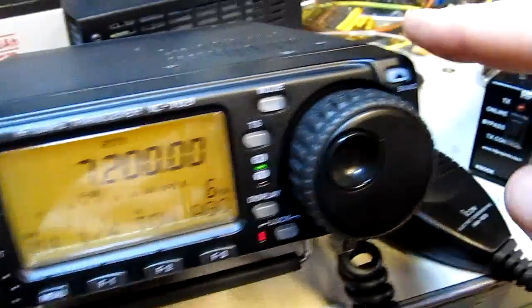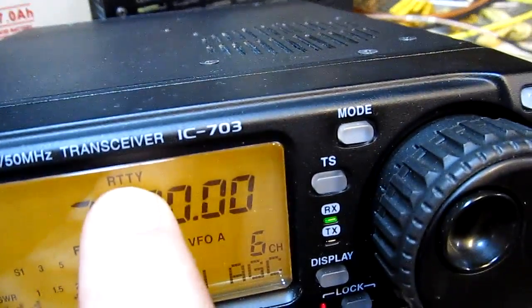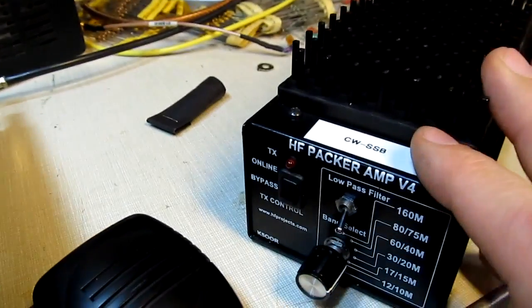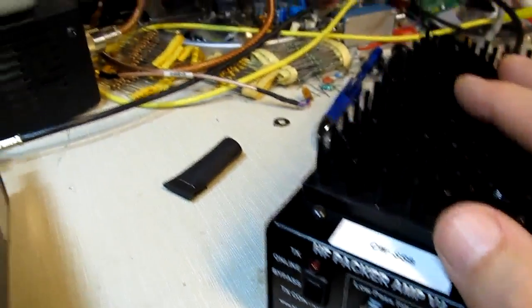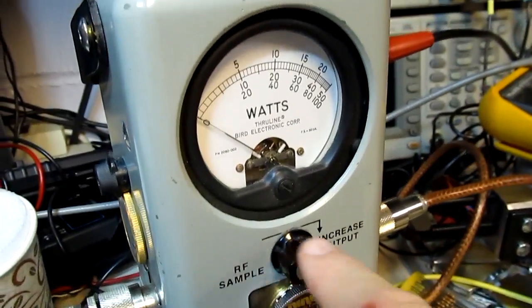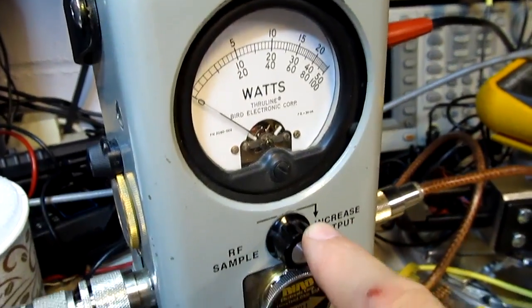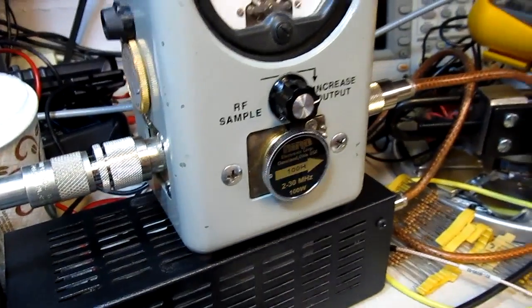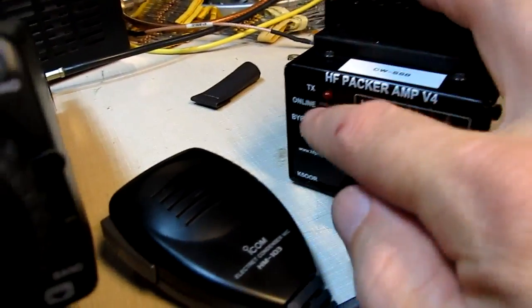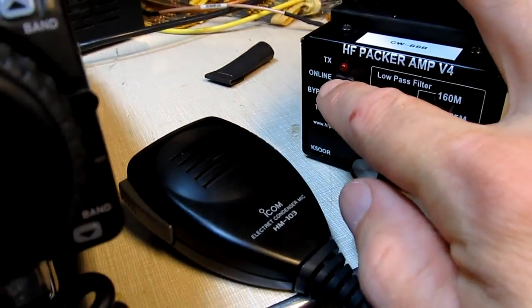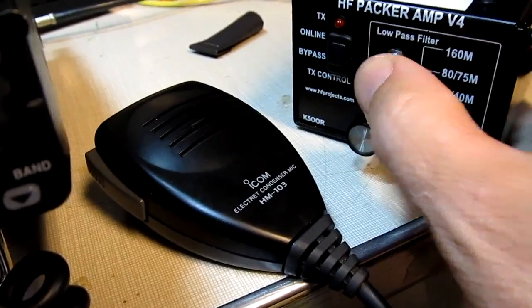The amplifier is connected to a battery. The input is coming from this ICOM 703 low power transmitter. I've got it in RTTY mode which will put out just an unmodulated CW carrier to test out the amp. The output of the amplifier is connected through this Bird watt meter down into the dummy load down here. So I've got the amp turned on, I've got it in the online mode.